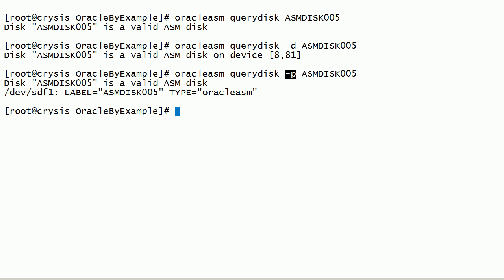We can run Oracle ASM Query Disk command with -d option to get the Device Path on which Oracle ASM Disk was created.